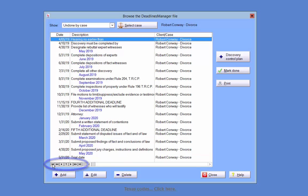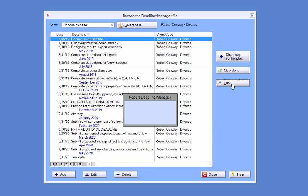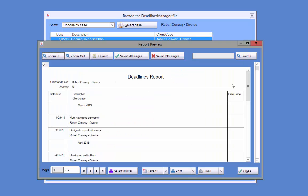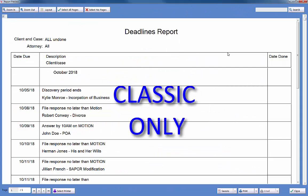Also, you can click the Print button to the right of the list to print the Deadlines report. This will open up a report preview. Classic users will be able to use the Save As button to save the report as a PDF.